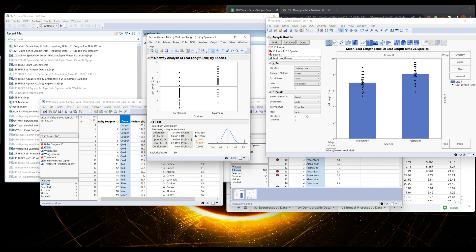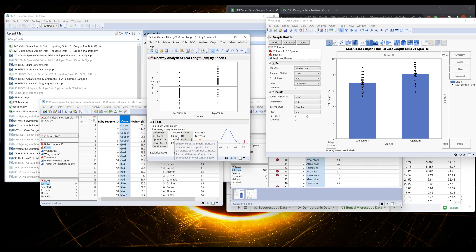So I run that and I get out a result. We really only care about this first value here, but let's read through it. This is saying between the means the difference is 1.07. There's a standard error difference of 0.27, which is basically the standard deviation but accounting for the sample size and some other stuff.